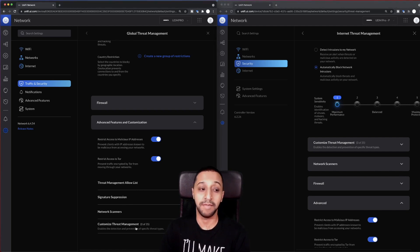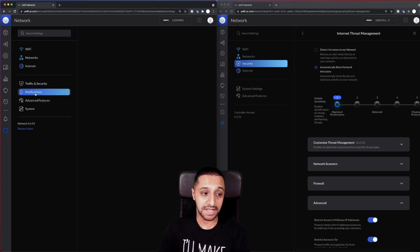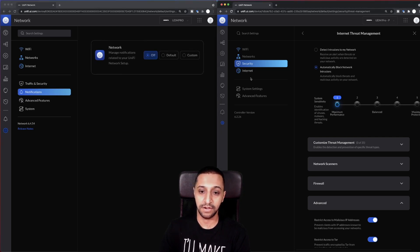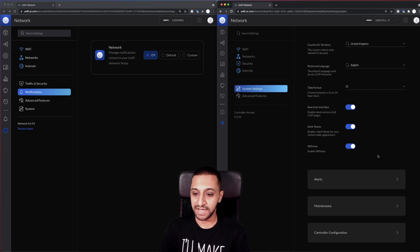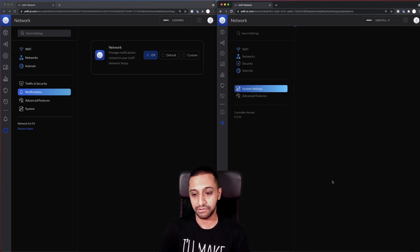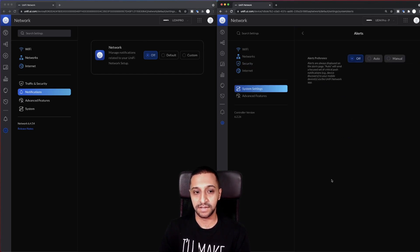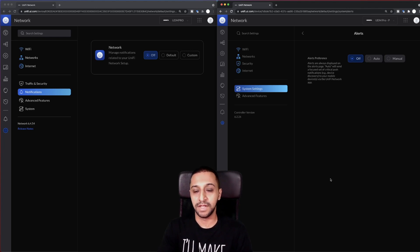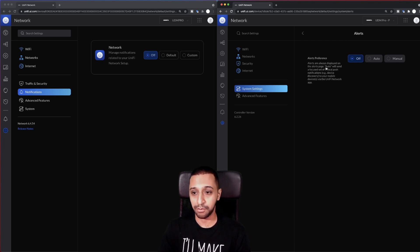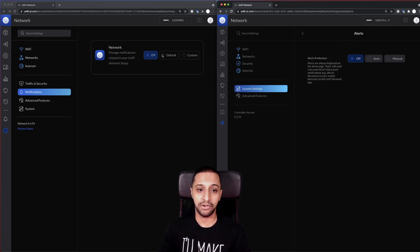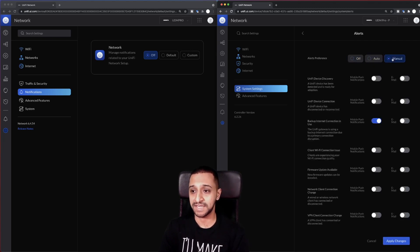And finally, we have the notifications. So on the previous version that was actually hidden under alerts. So whereas they've reworked it, what they mean is they've just made it a little bit more accessible. So same as you have your alert preferences, you have off, auto, or manual, and you have default, custom.